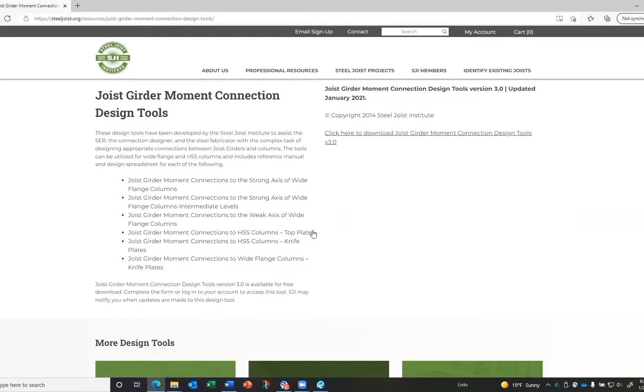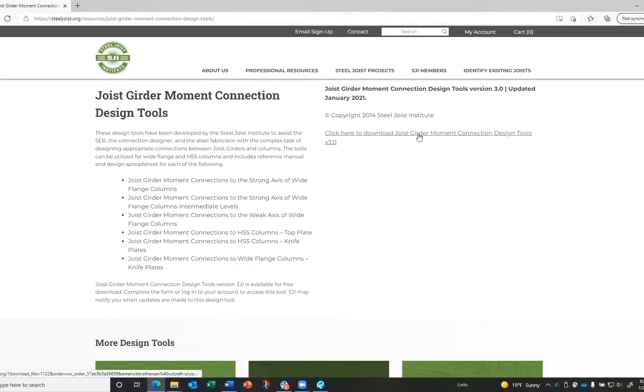you have an account and you're not already logged in, you will need to log in. If you don't have an account, you will have to create one. Once logged in, click the link to download the joist girder moment